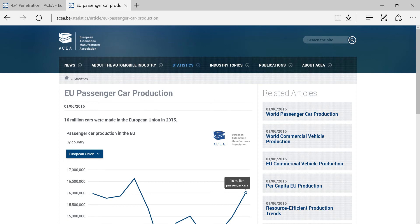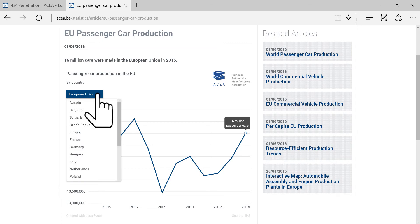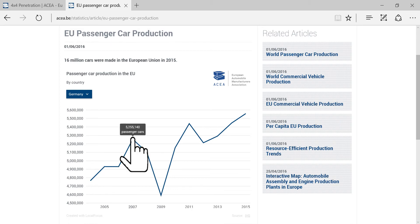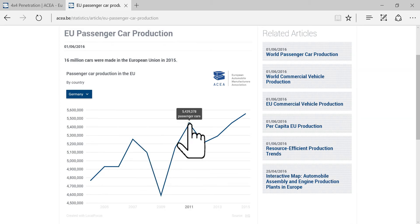This infographic on passenger car production in the EU shows how a line chart allows you to explore trends over time or across categories. You can display the line chart for a specific country using the drop-down menu. By moving the cursor over the line, you can discover the exact value for each point in time.